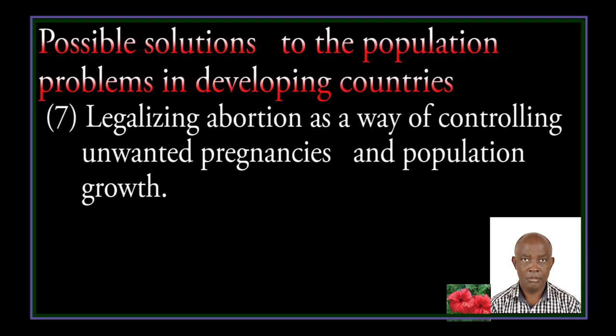Legalizing abortion as a way of controlling unwanted pregnancies and population growth.